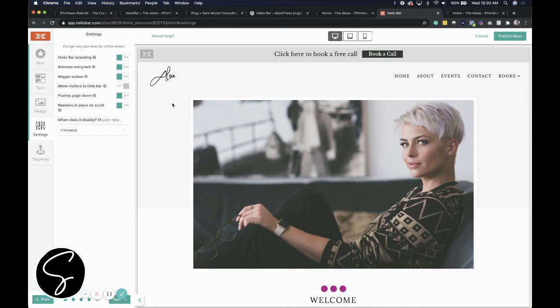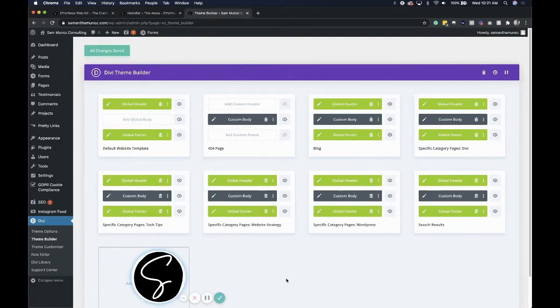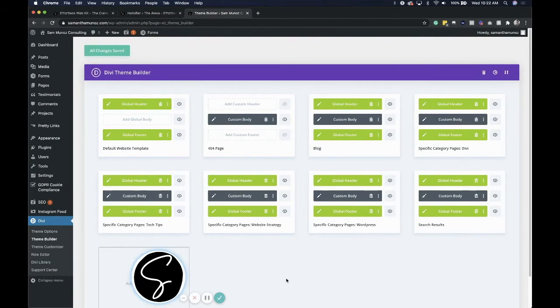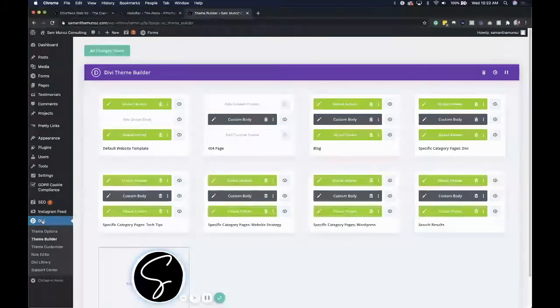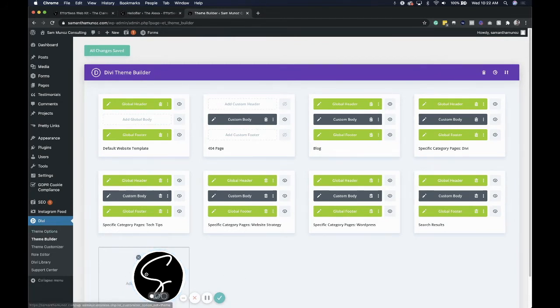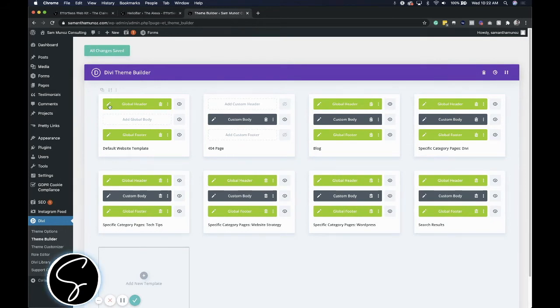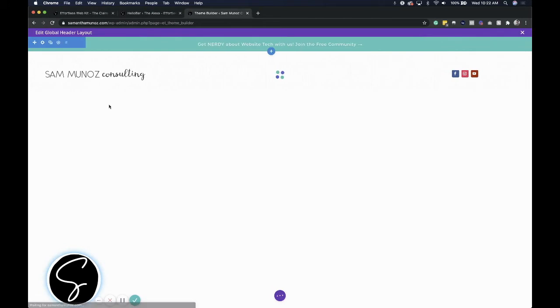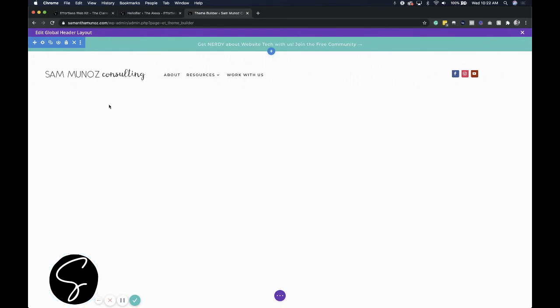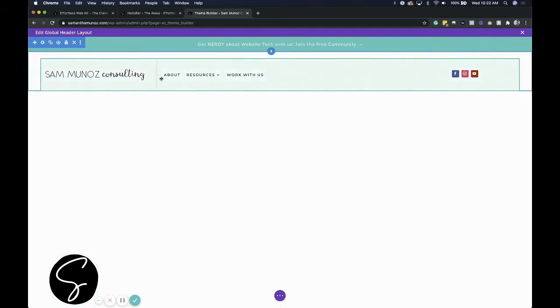This second method does require a little more work, but it gives you more customization options. So if you have the Divi theme installed on your website, you can come over to Divi and then go to theme builder. And then you can go to default website template and create a global header. When you do this, you'll need to set up your menu bar because when you create and establish a global header on your website, it'll delete anything that's in your header. So you need to make sure to recreate your header here.